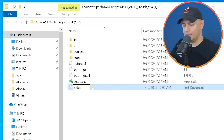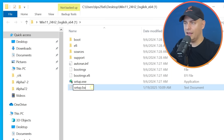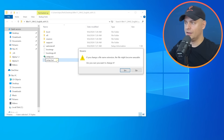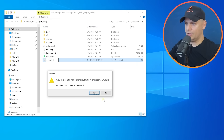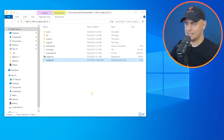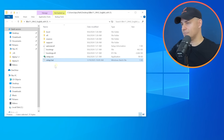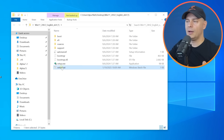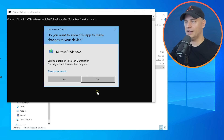Rename the file by replacing '.txt' with '.bat' and press Enter. Click Yes to confirm. Now double-click the .bat file to run it.